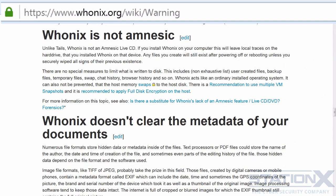One of the most significant potential weaknesses in Whonix, if you need that feature, is that it is not an amnesiac system. Unlike Tails, Whonix is not an amnesiac live CD. If you install Whonix on your computer, this will leave local traces on the hard drive. Any files you create will still exist after powering off or rebooting unless you securely wiped all signs of their previous existence.